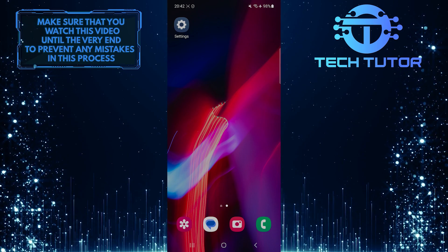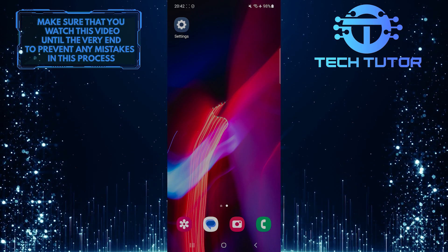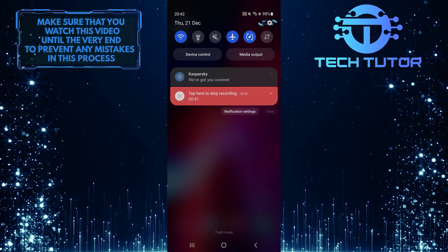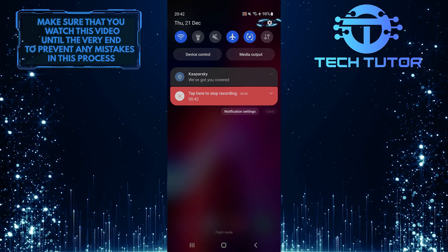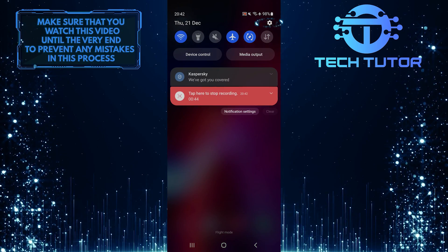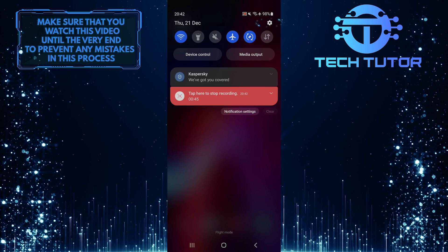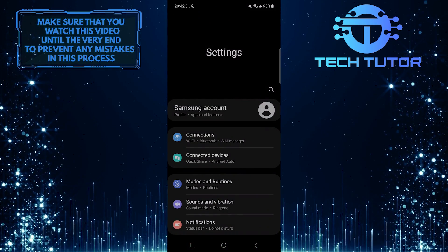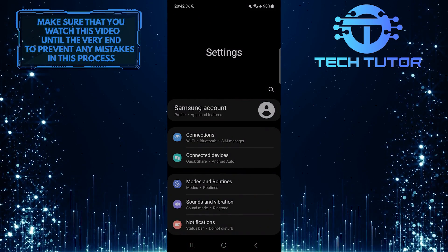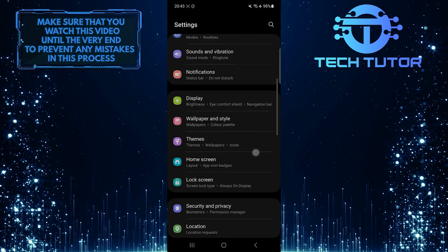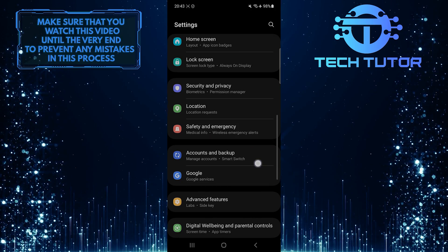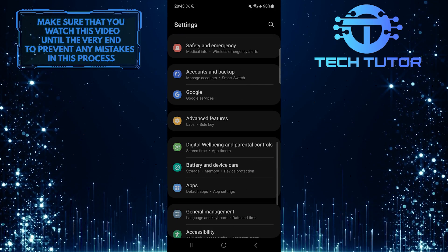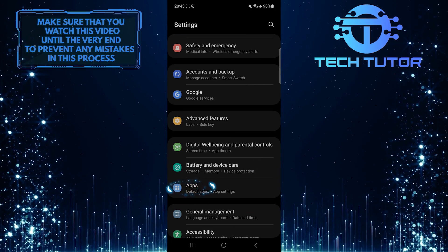To get started, swipe down from the top, just like this, and then tap on the gear icon at the top right corner of the screen. Once you are on the settings page, scroll down until you see an option called apps. Tap on it.